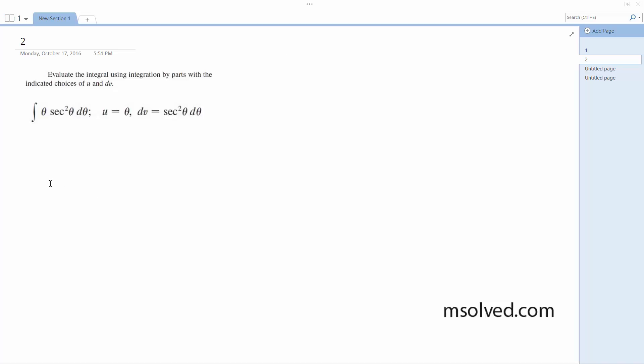For this one, we're going to let u equal theta. They give us that. Then dv is going to be secant squared theta d theta, so we'll make du equal to d theta.